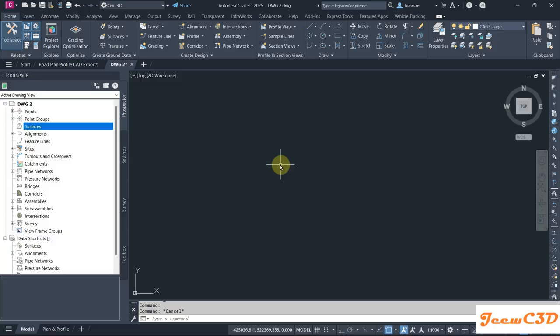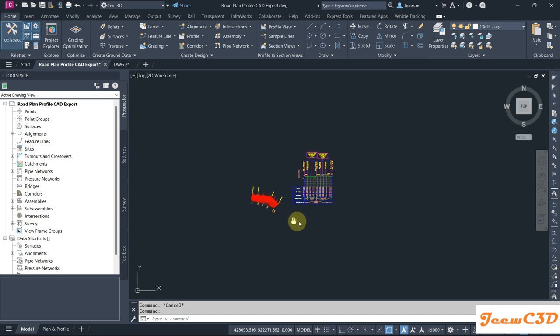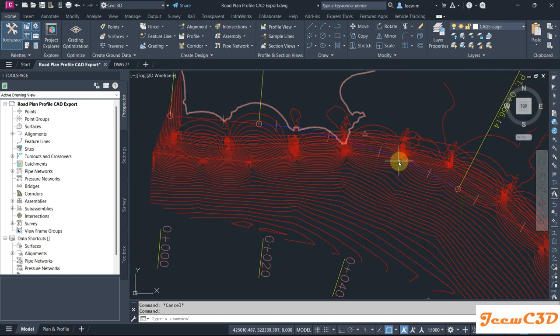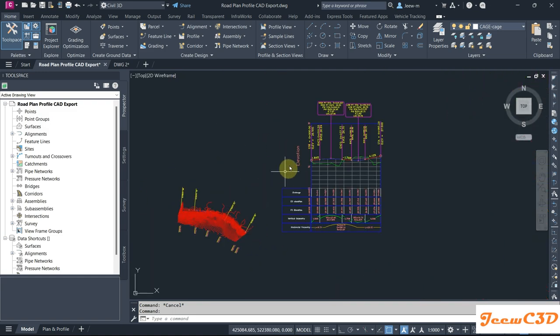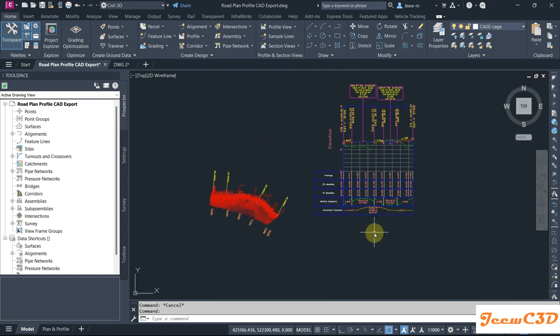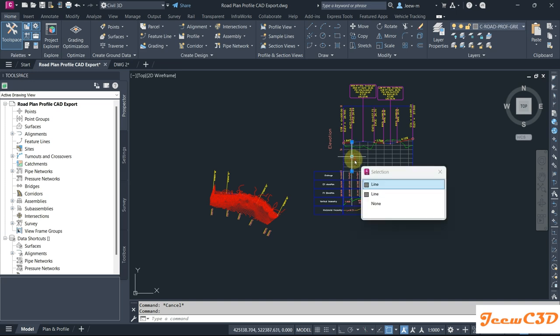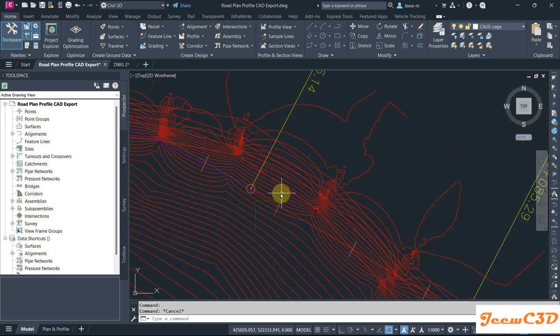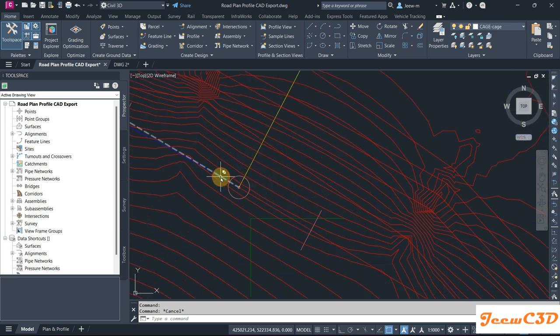In this video I am going to show you how to recreate a Civil 3D model from an existing CAD drawing. I have a drawing here which shows an alignment, some contours, and a profile view. But if you click on these elements, they are only CAD lines — not Civil 3D objects. These alignments are also just CAD lines.